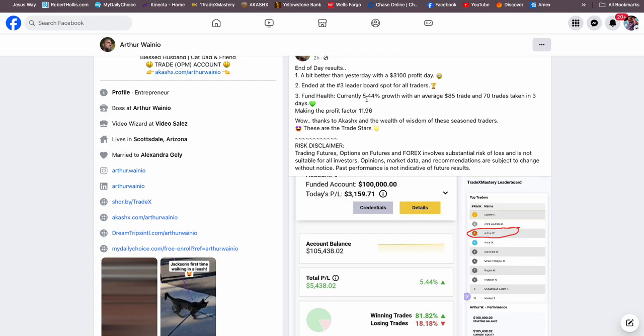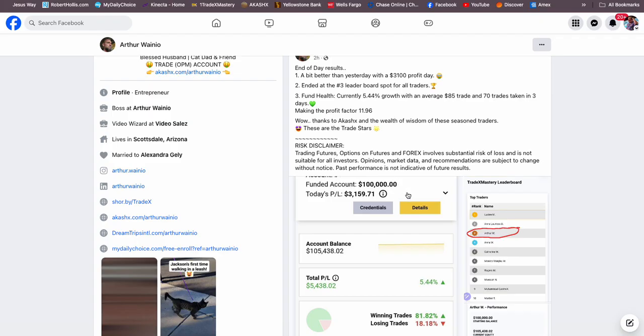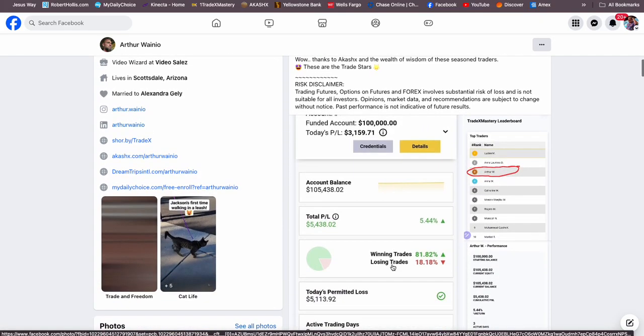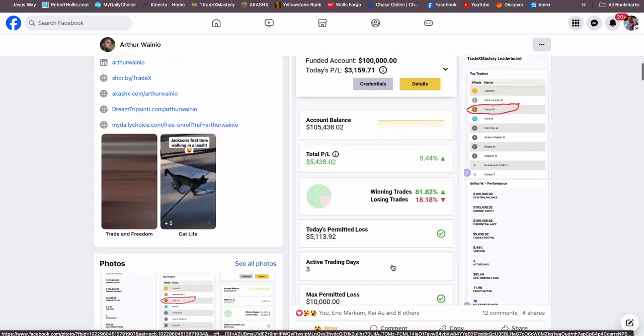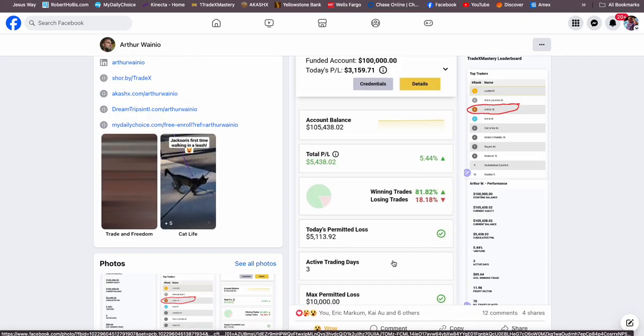Number three on the leaderboard out of 4,000 Akashics members, currently a 5.44% average, $85 trade. He did 70 trades in three days. What I think is so amazing is now that he's got this total, he can withdraw this money now.